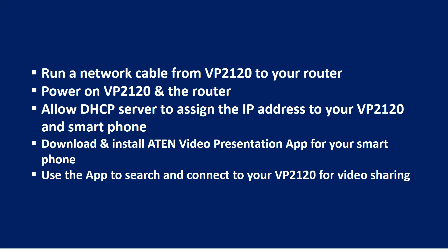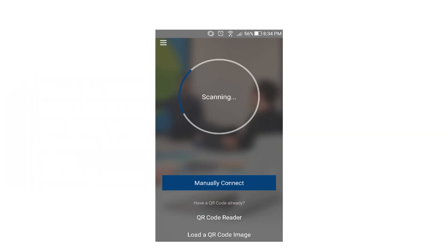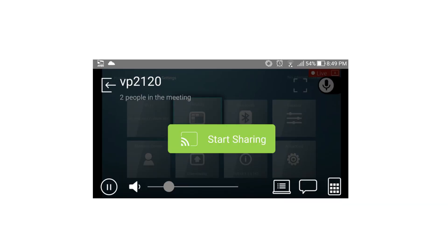Use the app to search and connect to your VP2120 for video sharing. Double click VP2120 for synchronizing. Click on the start sharing button.